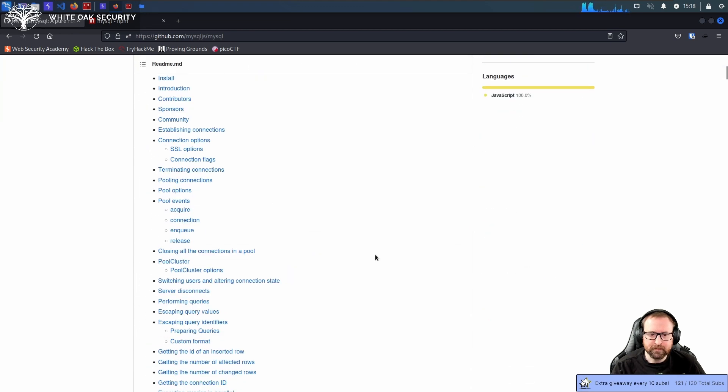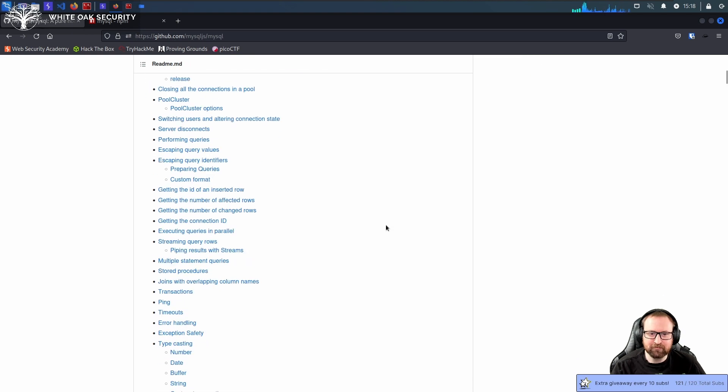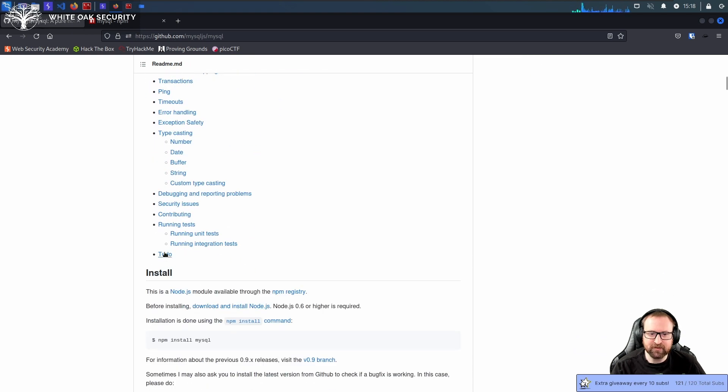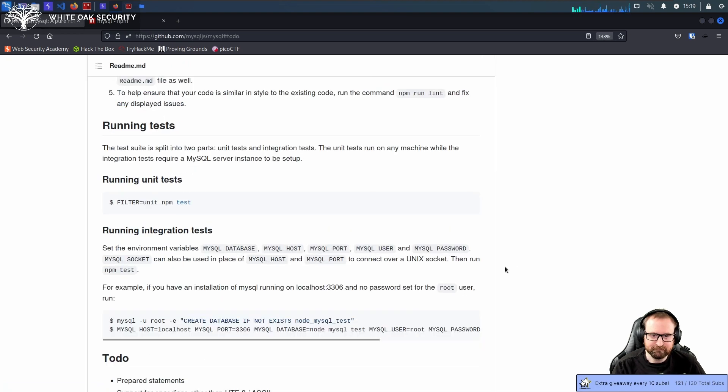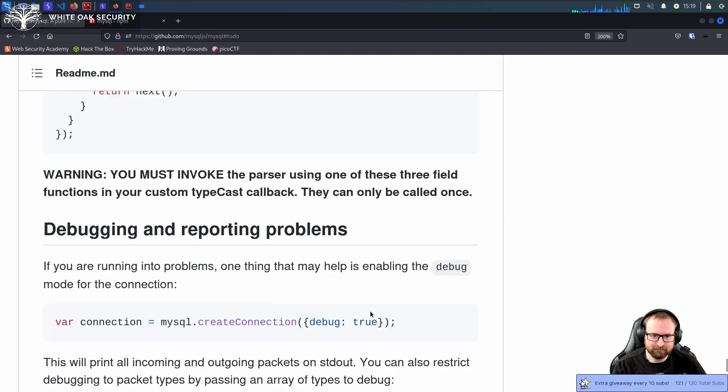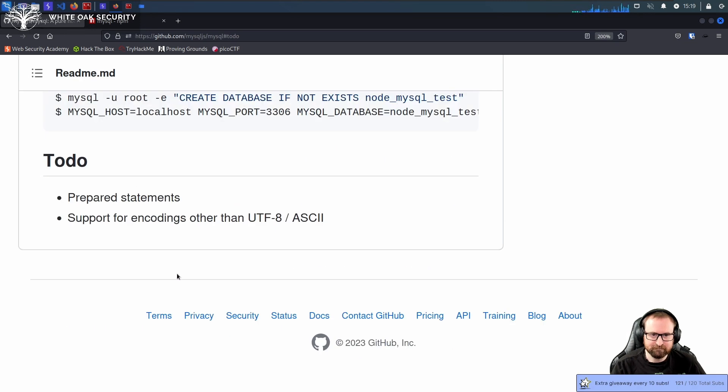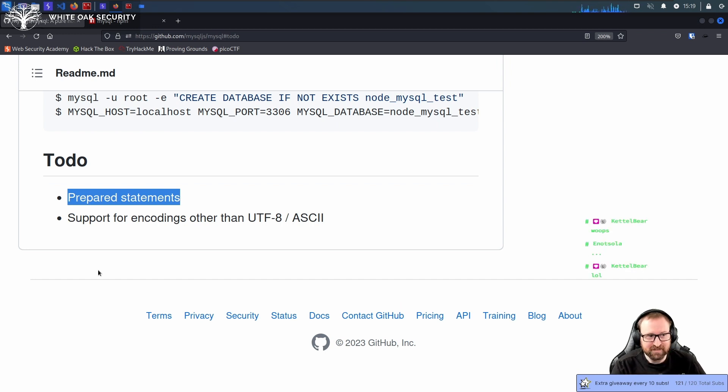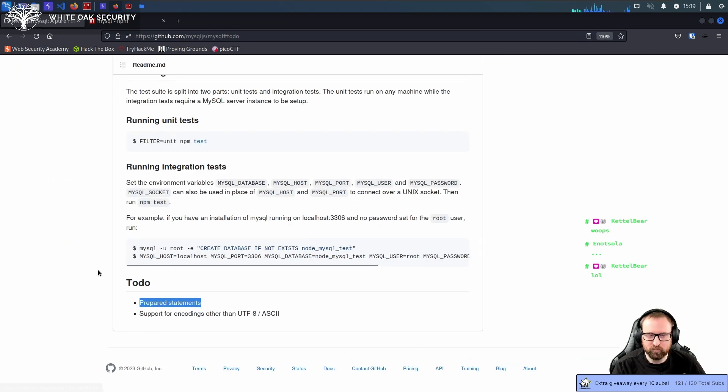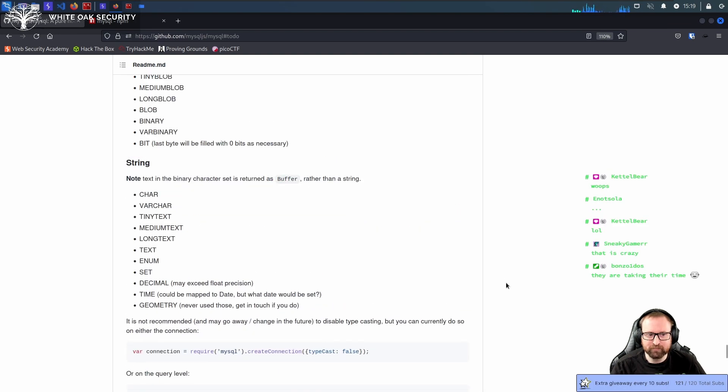I'm just going to scroll all the way down to the to-do section, and maybe you'll spot the issue. This library's been out more than a decade. This is accurate, this to-do section. So it's a bit odd that MySQL, MySQL library would not have prepared statements.